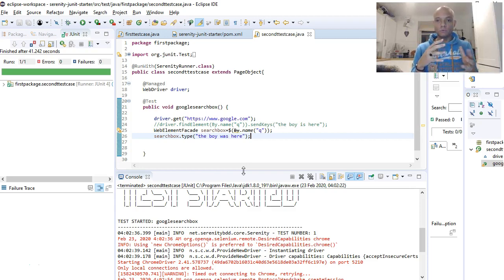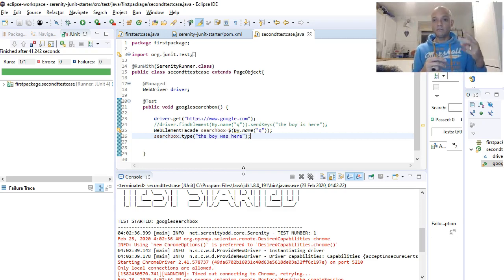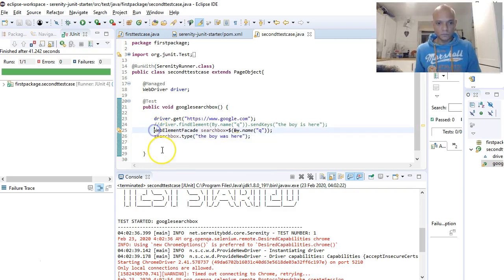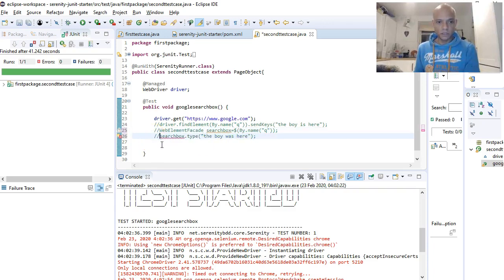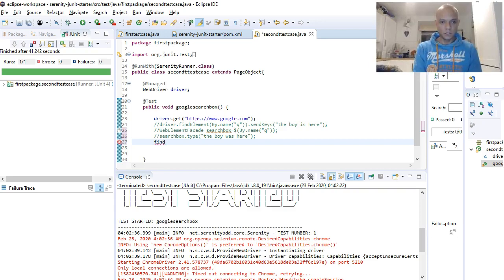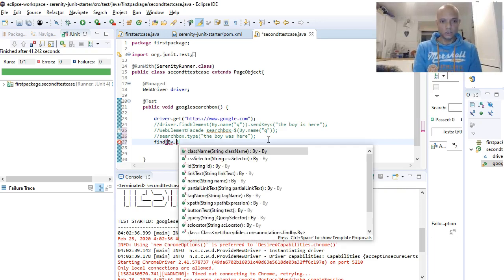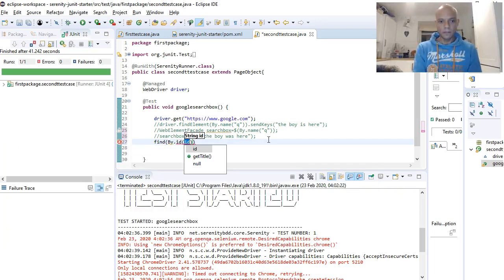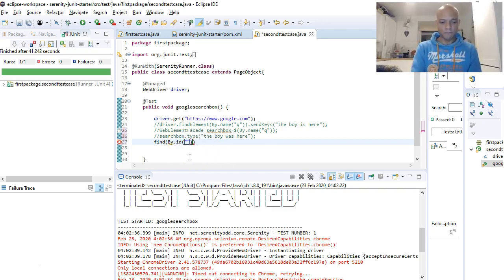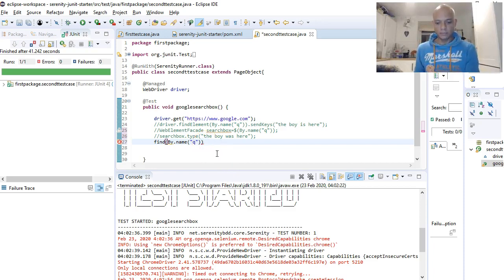With Selenium you have two methods: find element and find elements. With Serenity you have four methods. One of them is find by — so you can go find by dot, add your locators, and say name. We know the name is 'q', and we're returning a WebElementFacet which we'll call searchBox.